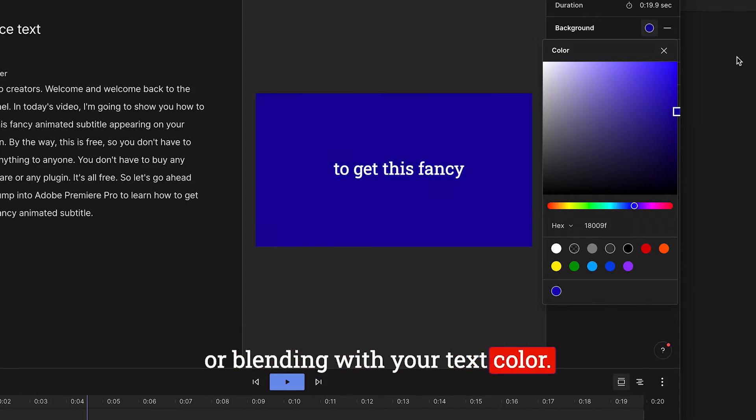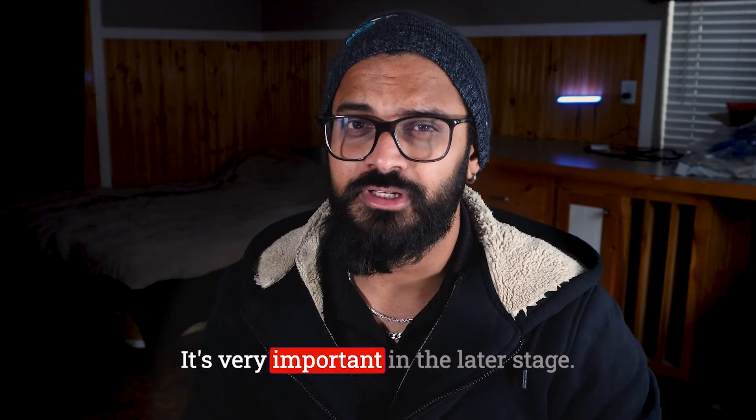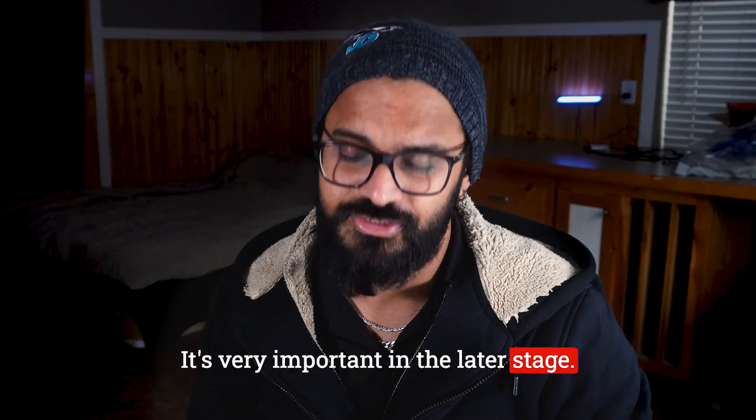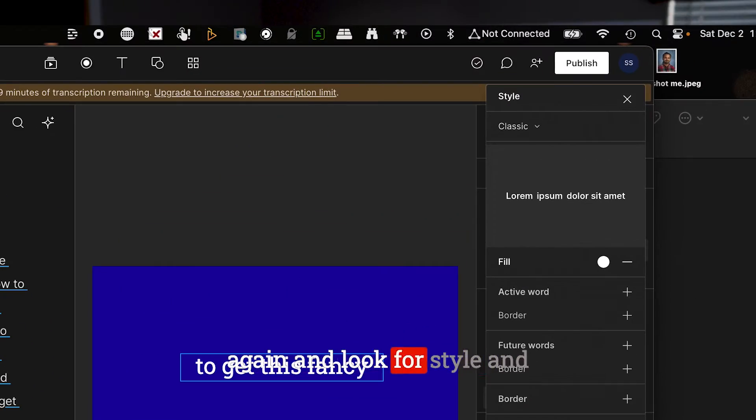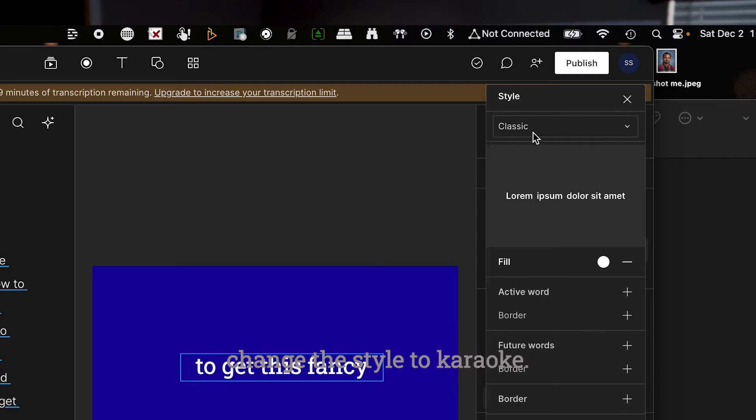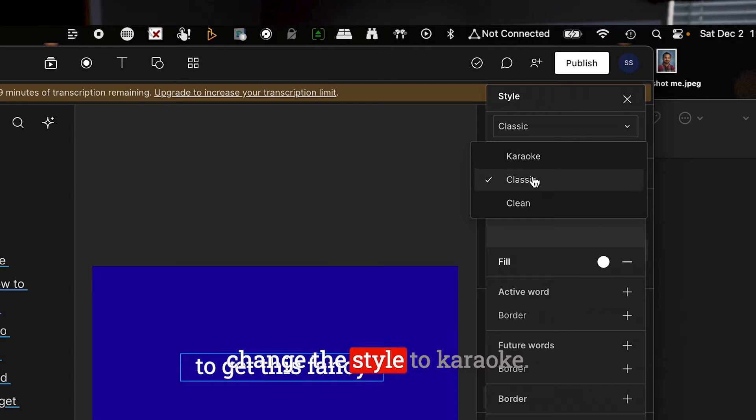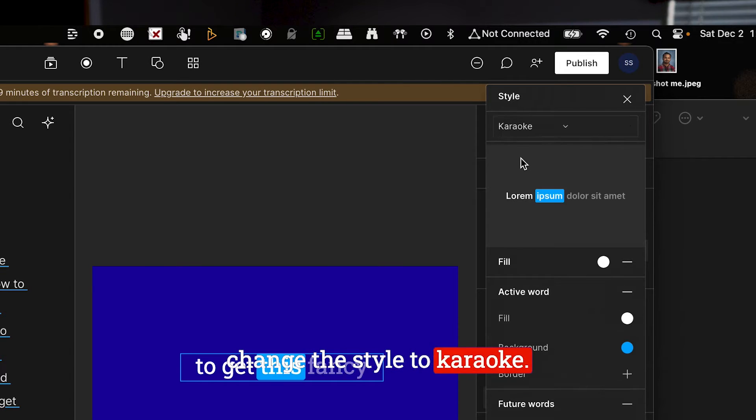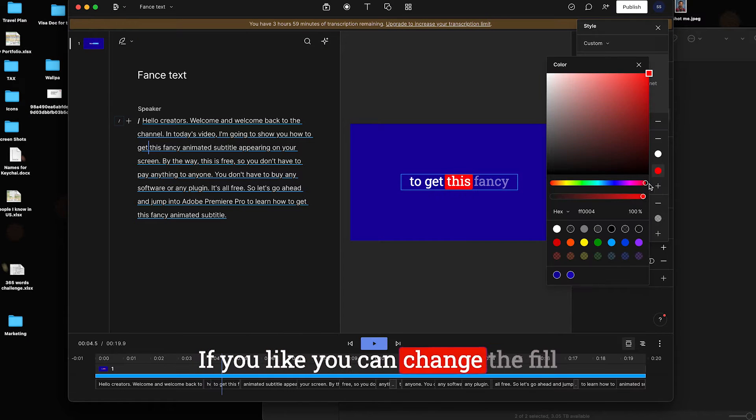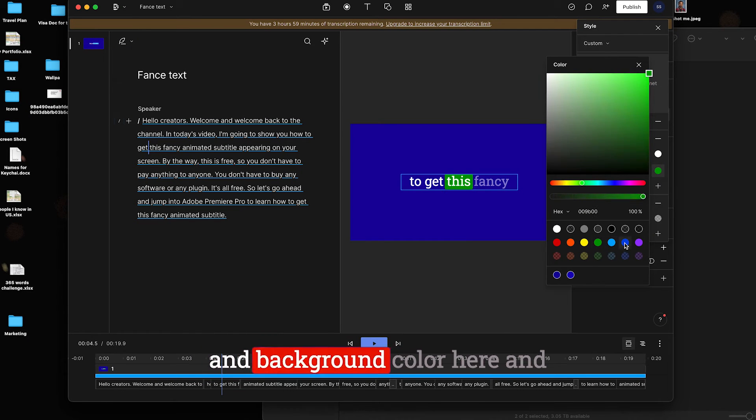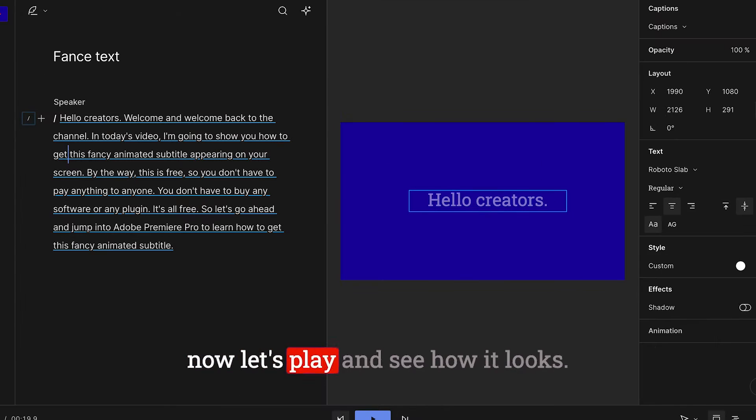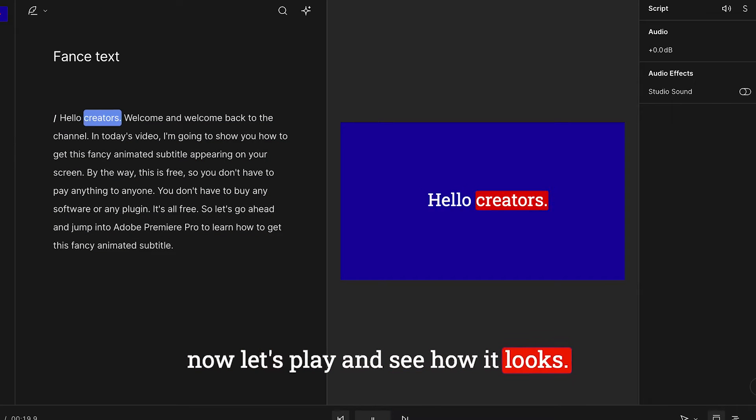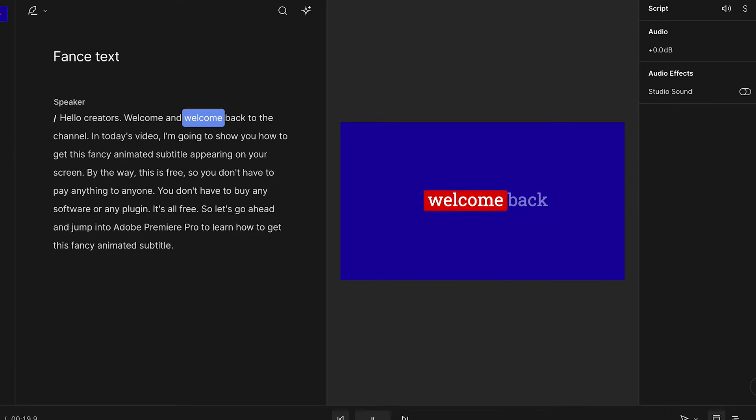Now select the text again and look for Style and change the style to Karaoke. If you like, you can change the fill and background color here. And now let's play and see how it looks. Hello creators, welcome and welcome back to the channel. In today's video, I'm going...